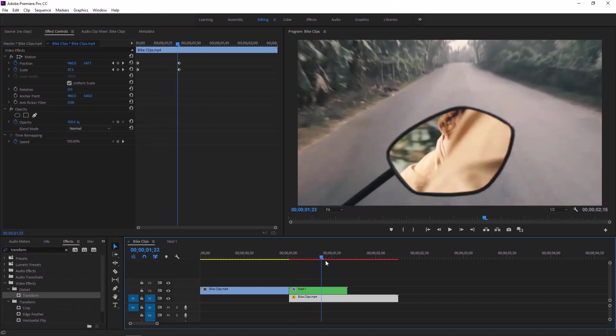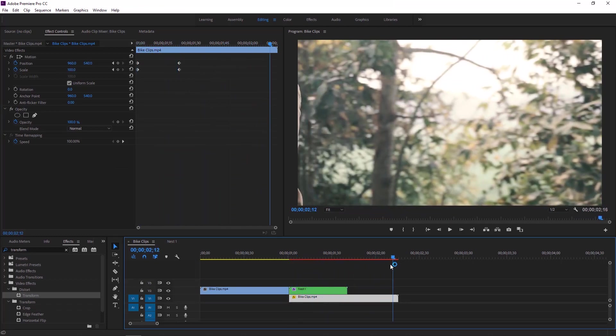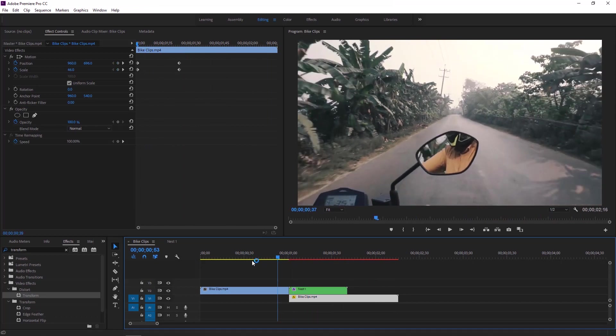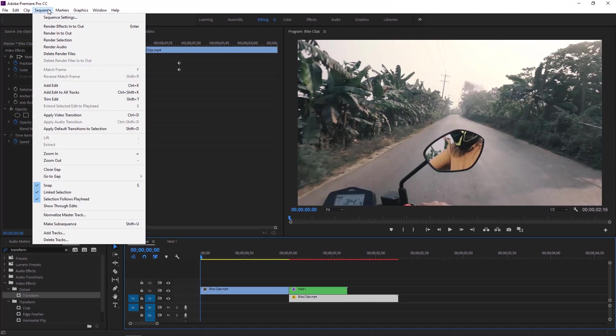So what we have to do is we have to render this transition. To render this transition go to the header bar at the top and click on sequence. Then again click on render in to out.